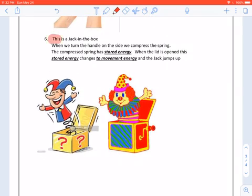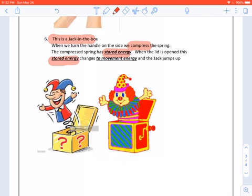This is a jack-in-a-box. When we turn the handle on the side, we compress the spring. The compressed spring has stored energy. When the lid is opened, the stored energy changes to movement energy and the jack jumps up.